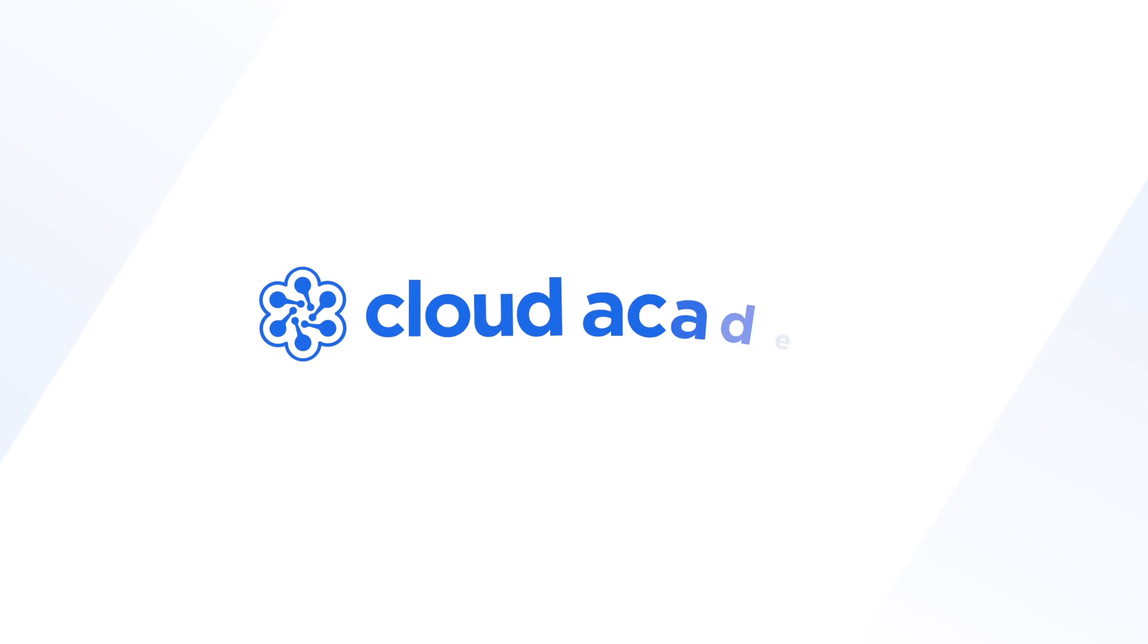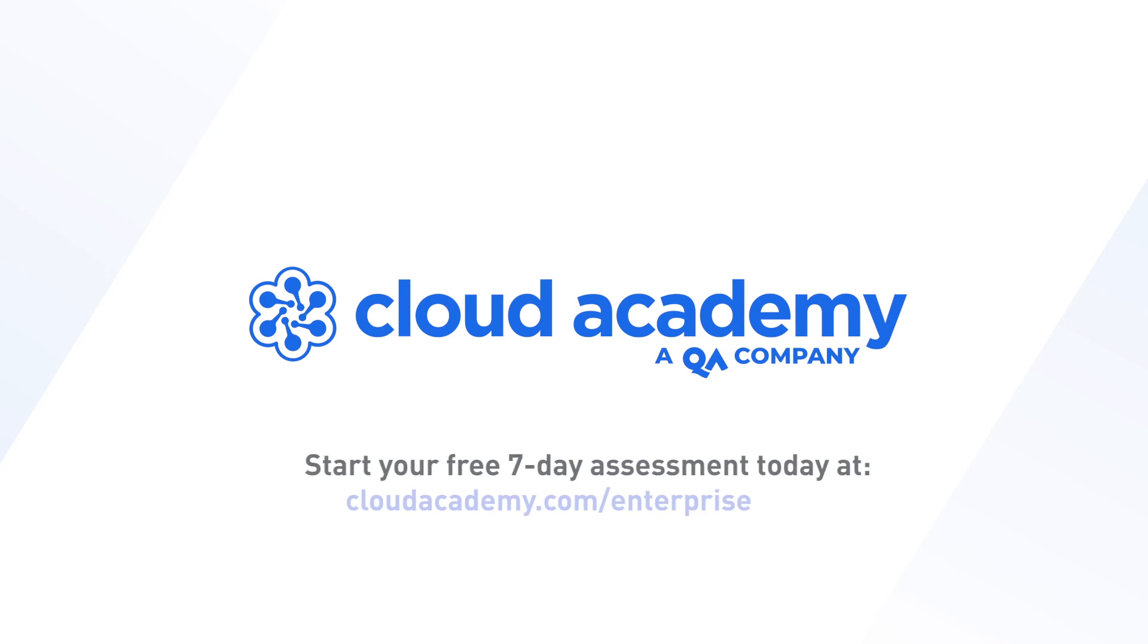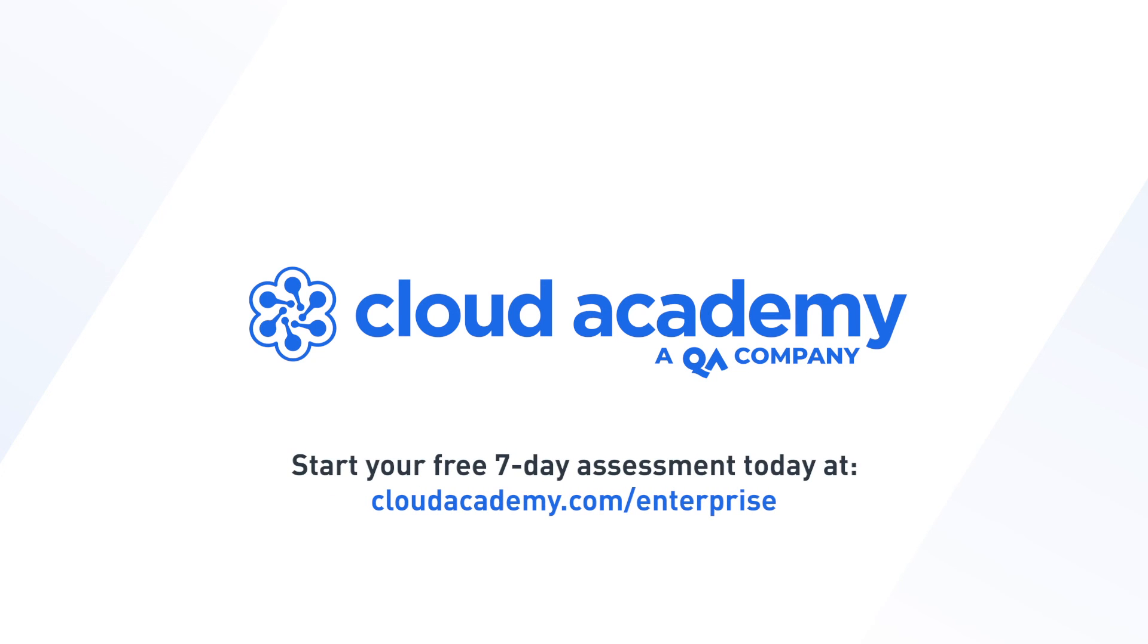Stop guessing and start assessing your team today. Get started now with a free team assessment.